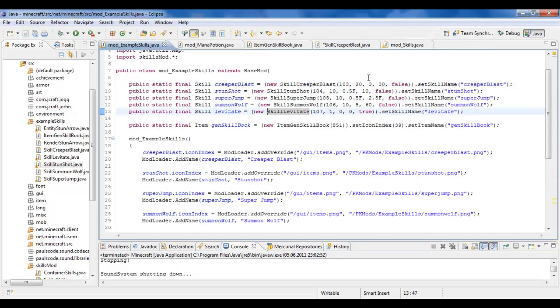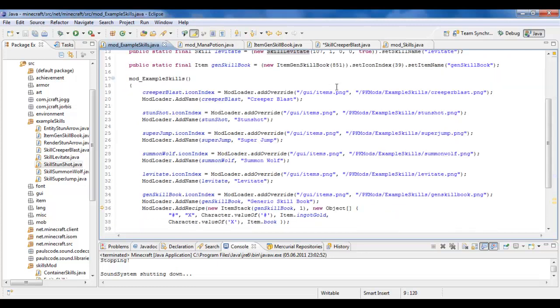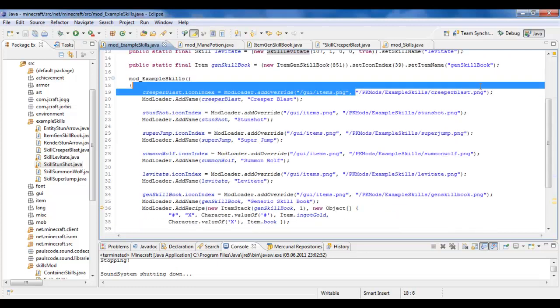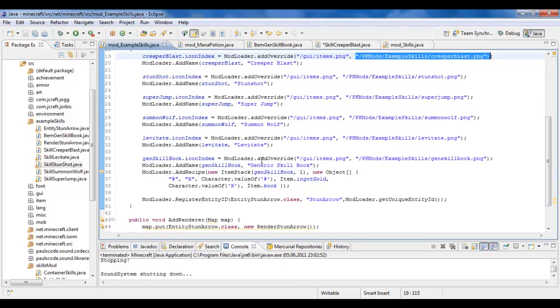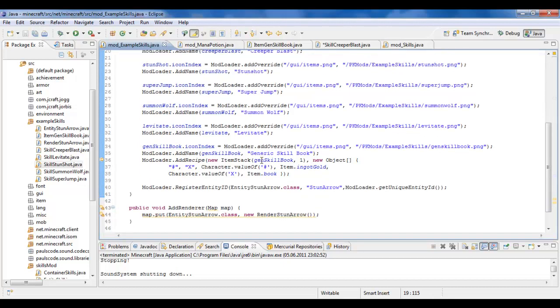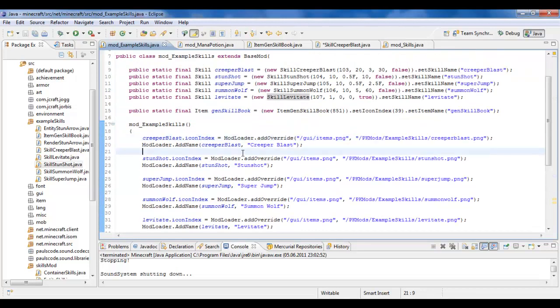So once that's done, you do the same thing you do with an item. You can change its icon if you like using the modloader method addOverride. And whatever else you want to do. That's all there is to it.